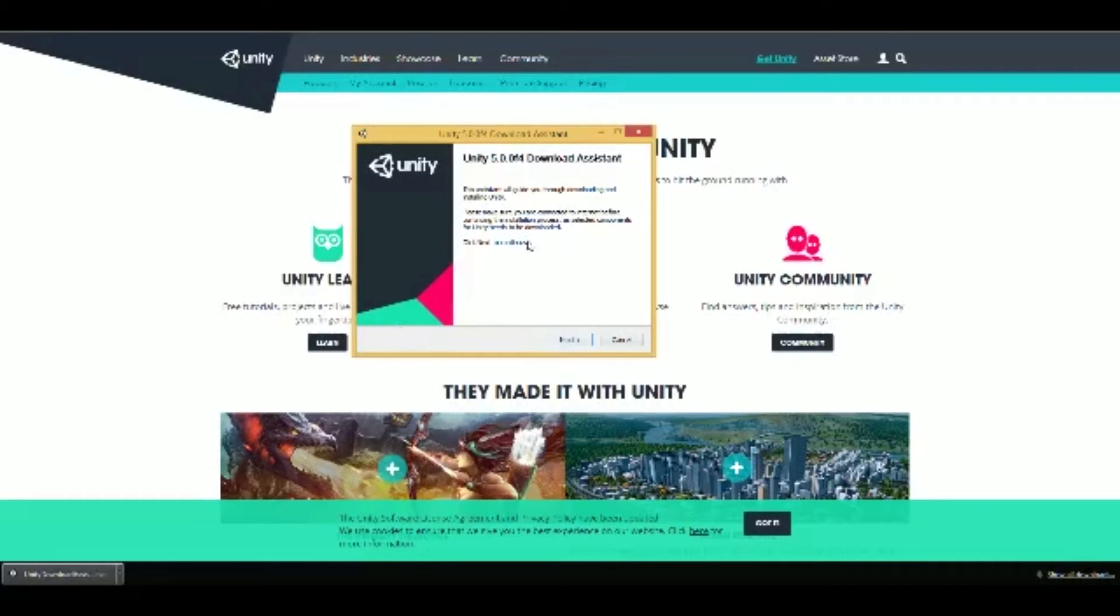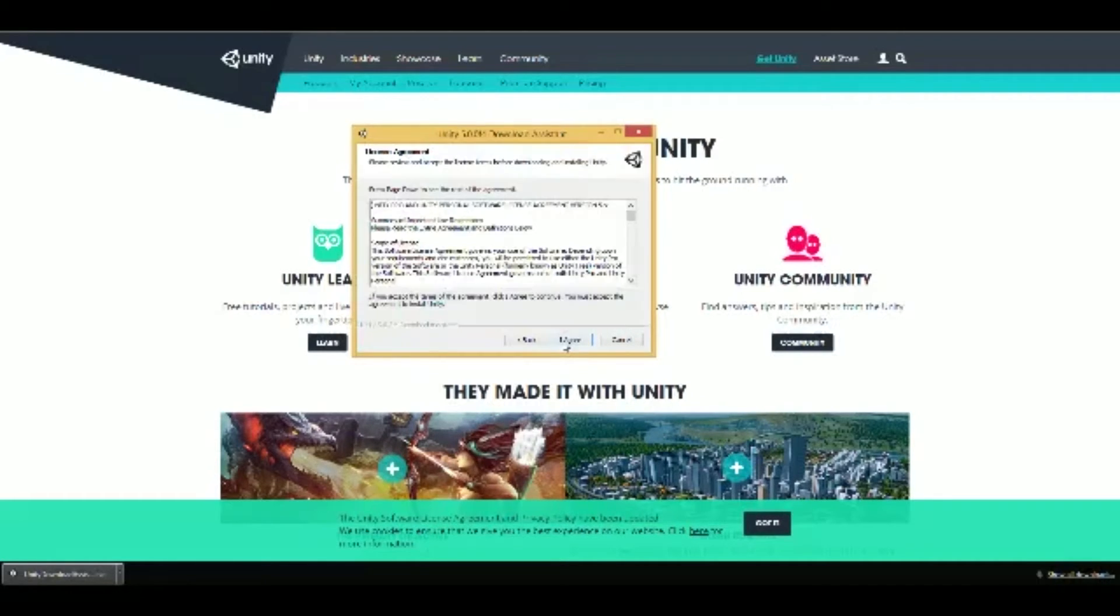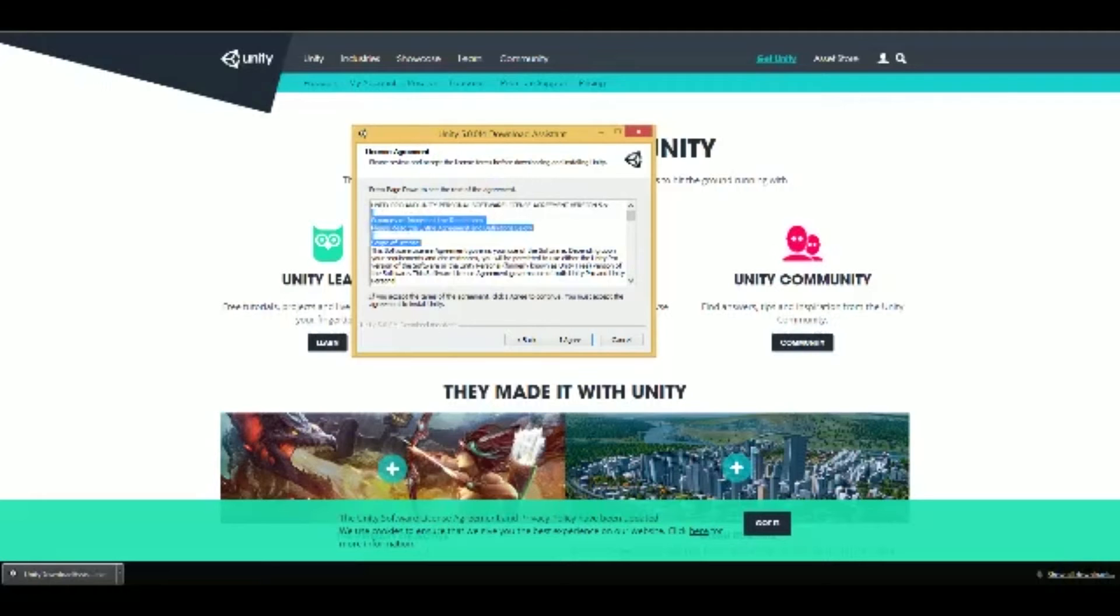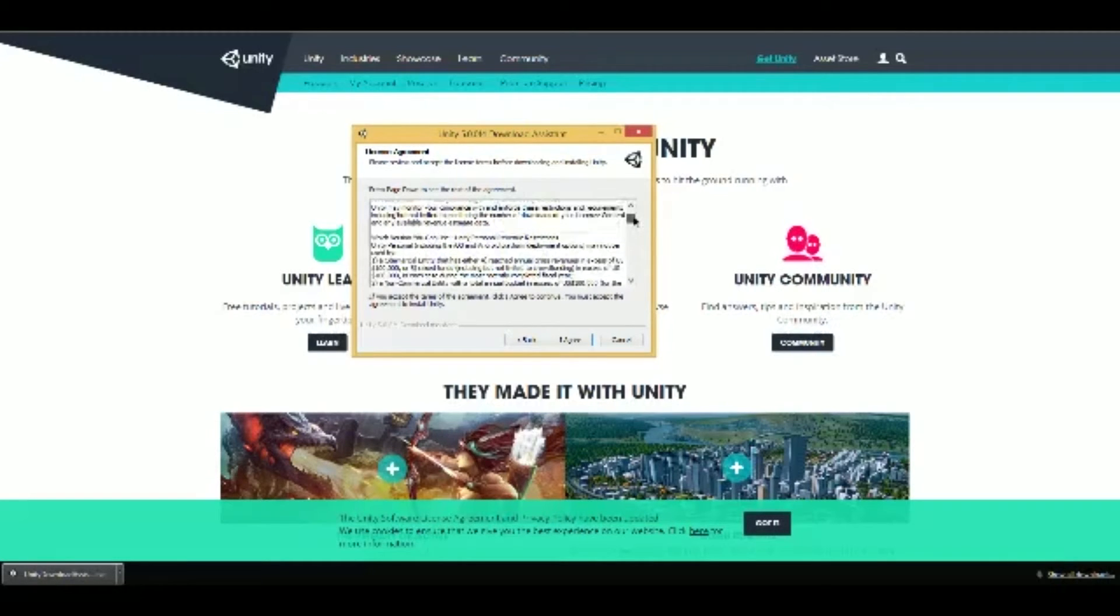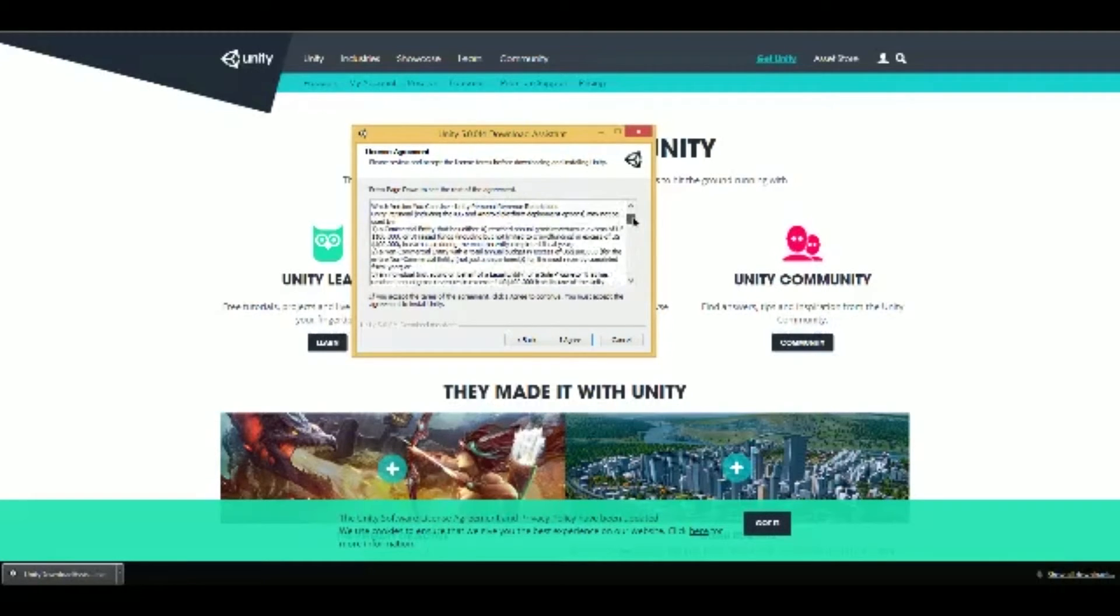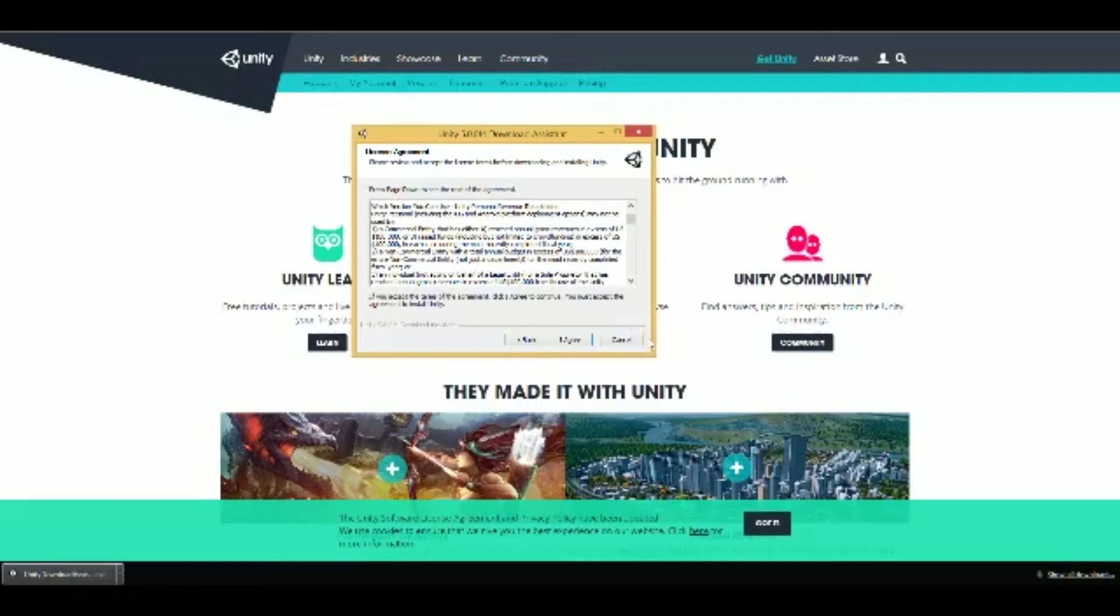So you'll hit Next. Next, then you'll agree to their Terms of Conditions. A little lower, we can show you right here. Right here under point one, it talks about how you can make $100,000 before you have to pay for the professional version. So we just wanted to show you real quick. Then we'll hit Agree. I agree.